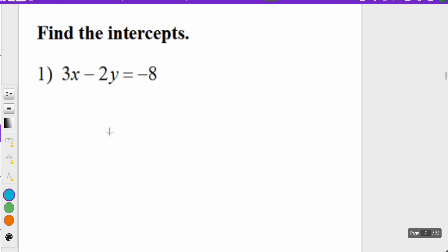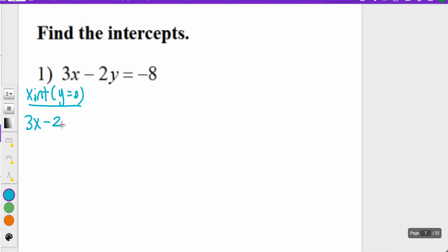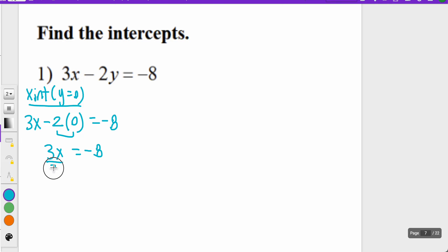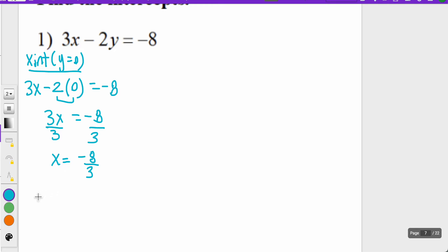We have four examples. For the first one, we want to find the x-intercept, which is when y equals zero. So I take the equation and say 3x minus 2 times zero equals negative eight. Two times zero is just zero, so I have 3x equals negative eight. Dividing both sides by three, I get x equals negative eight thirds. So my ordered pair is (-8/3, 0) — that's where your x-intercept would be.